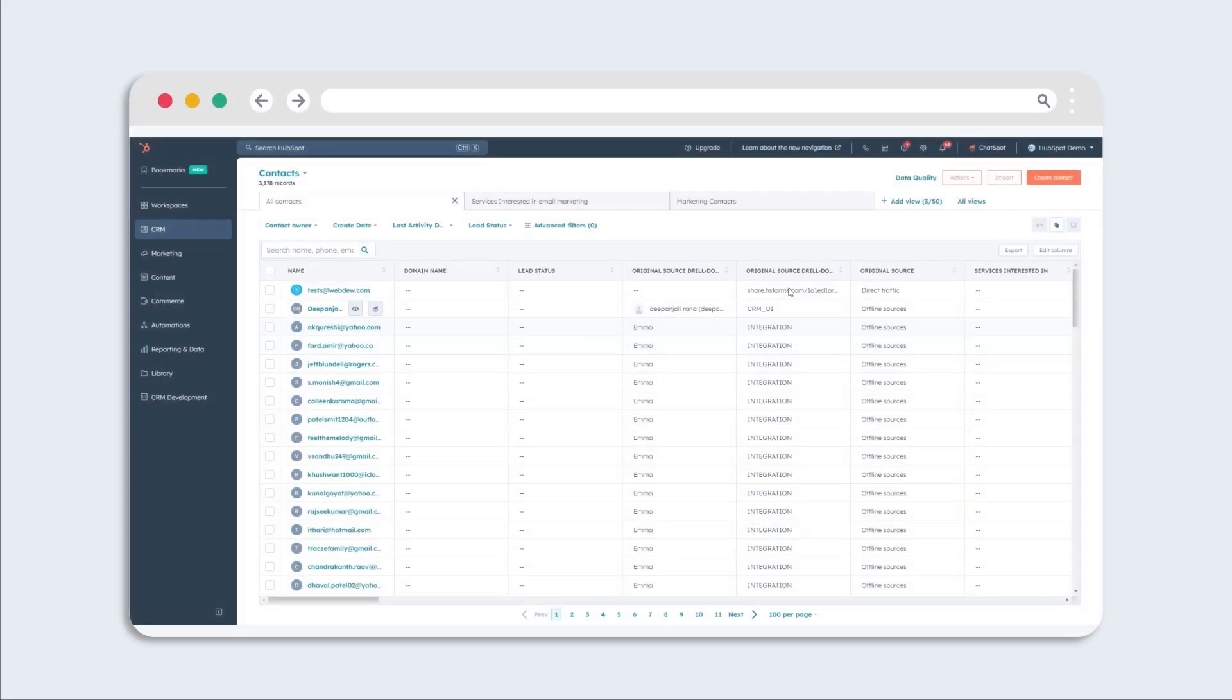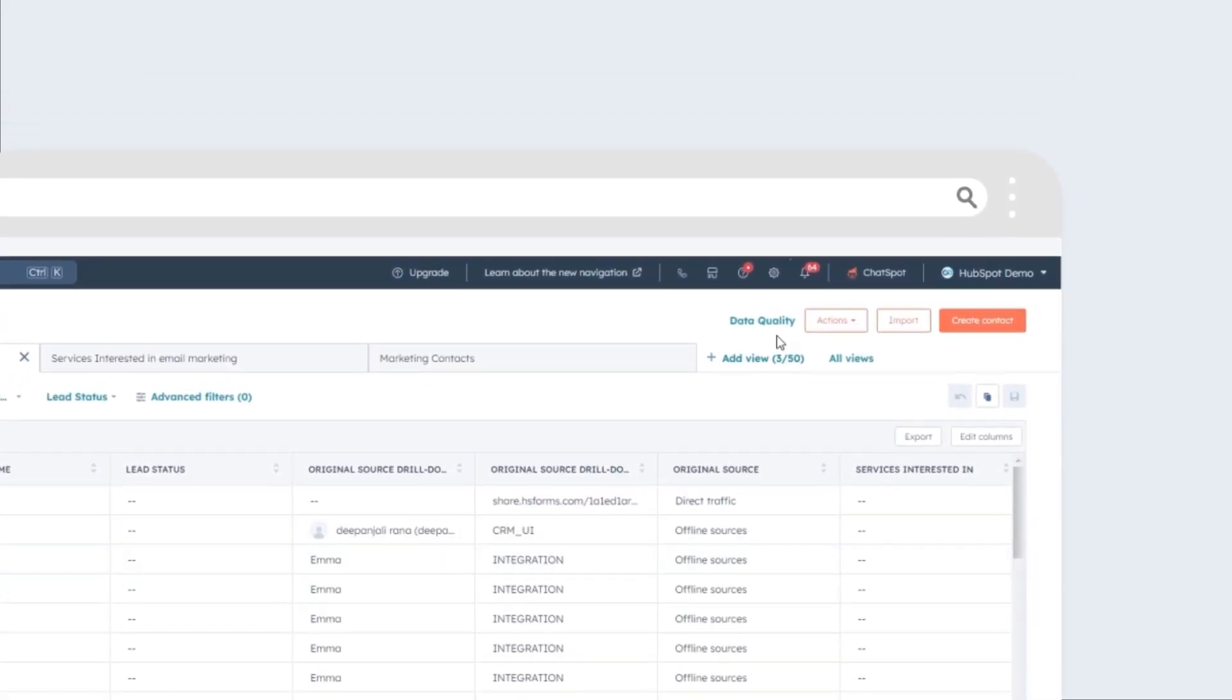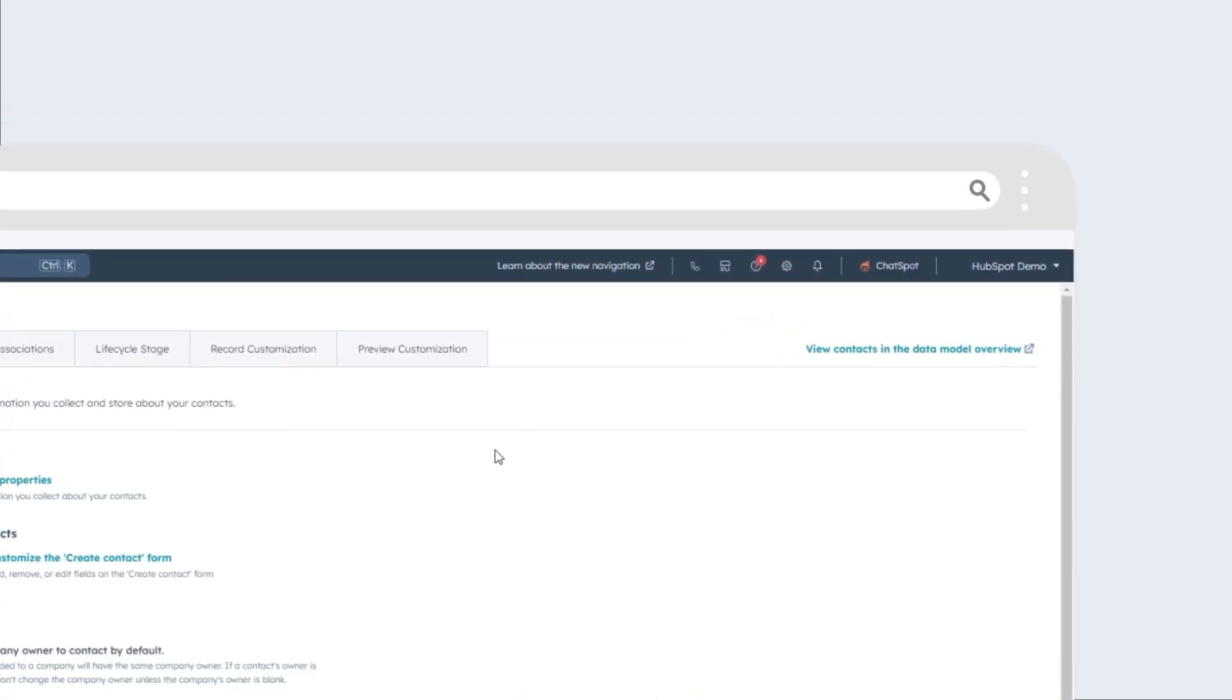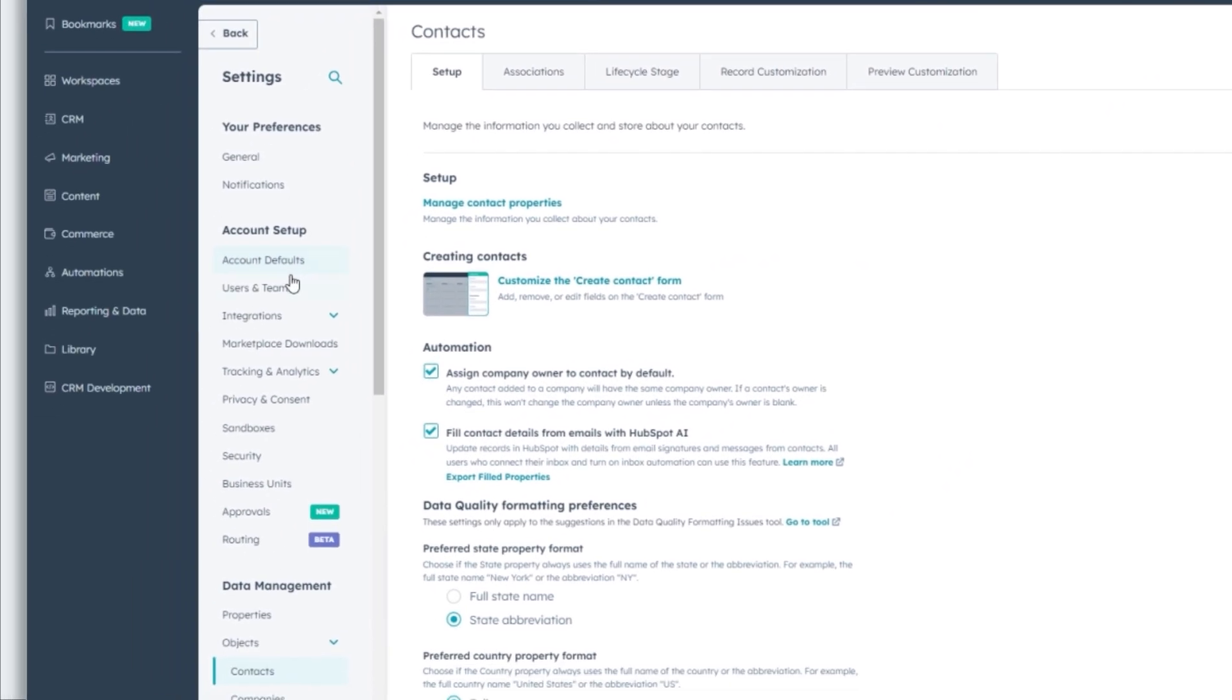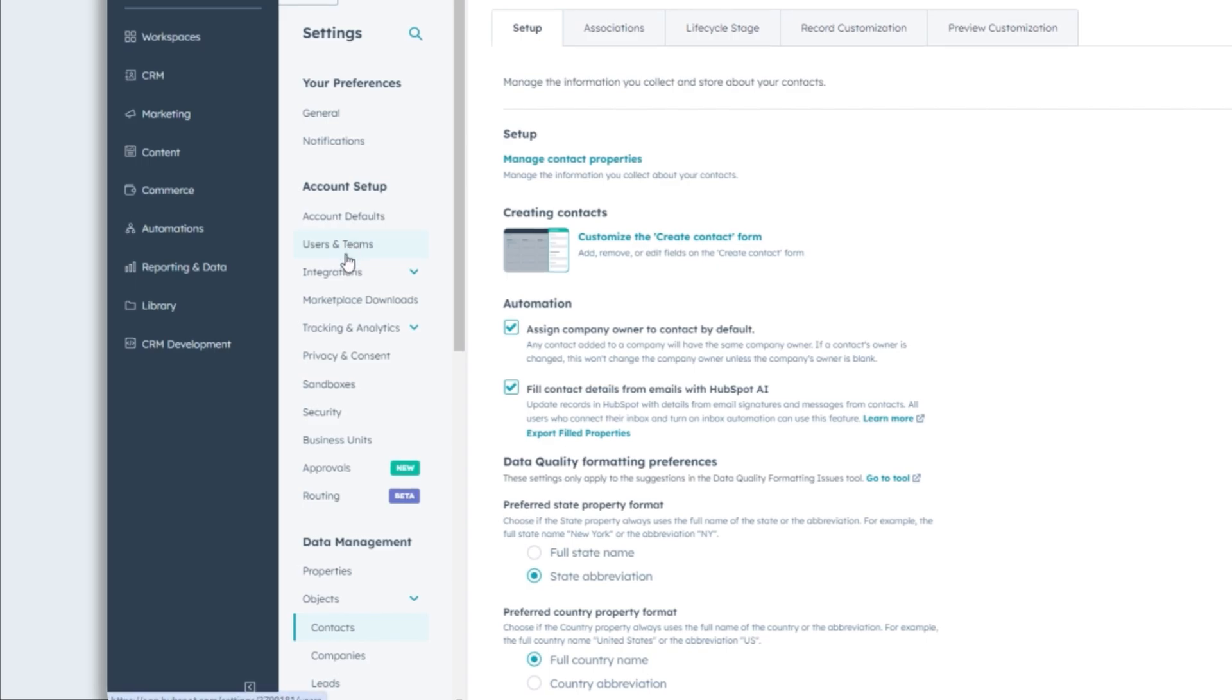First, log into your HubSpot account and click the Settings icon at the top of the page. In the left sidebar, go to Privacy and Consent.